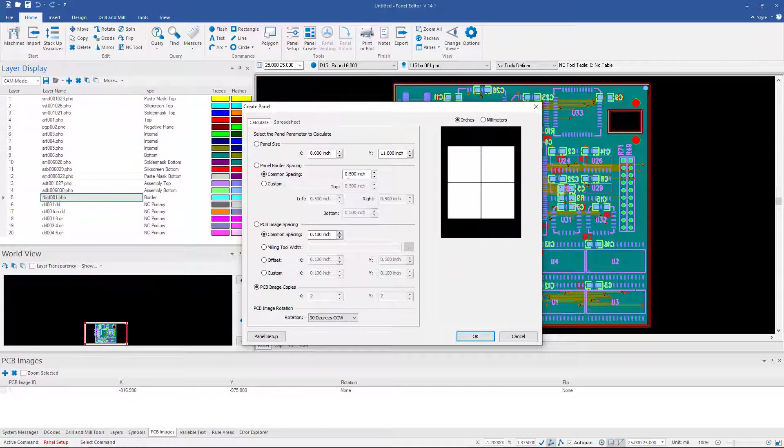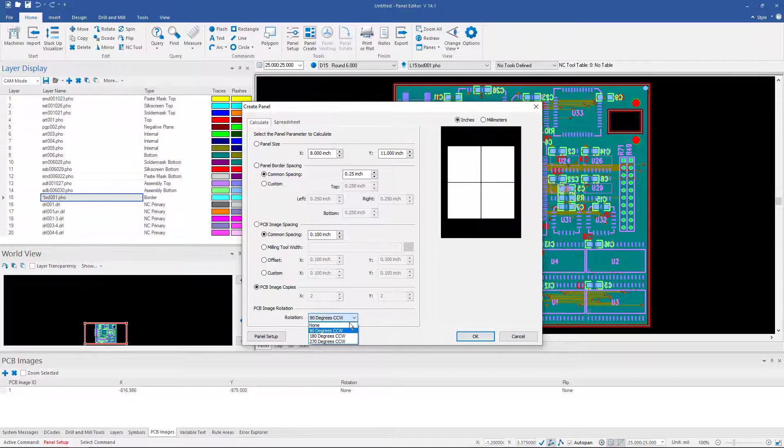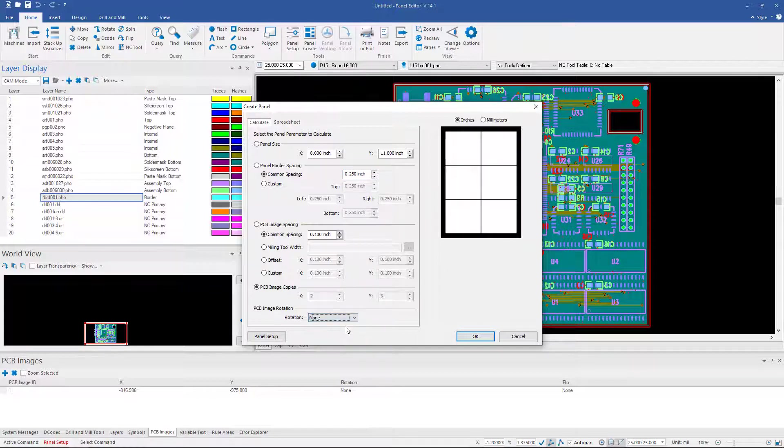Well maybe I only need a quarter inch all the way around. And if I do that it doesn't look like it changes anything here. But let's try a different rotation. Now if I go to 0 rotation all of a sudden I can get 6 boards into my array.